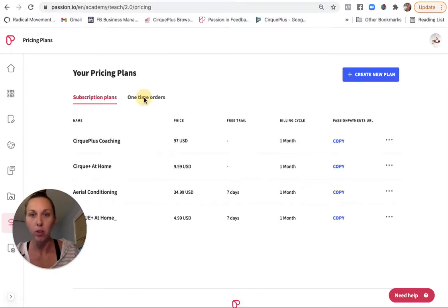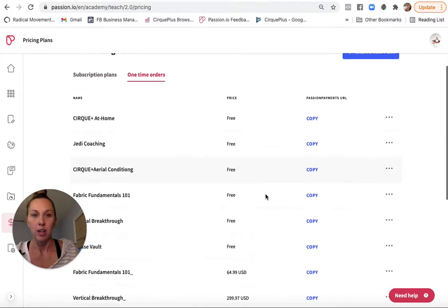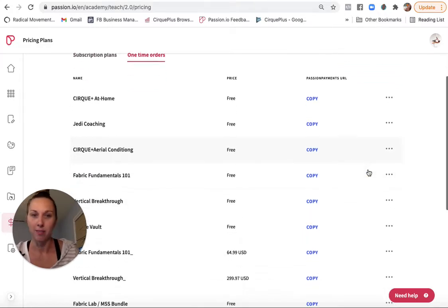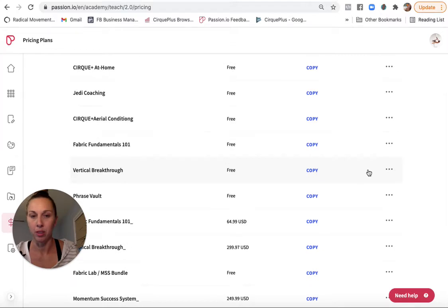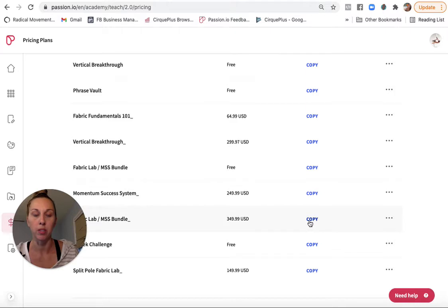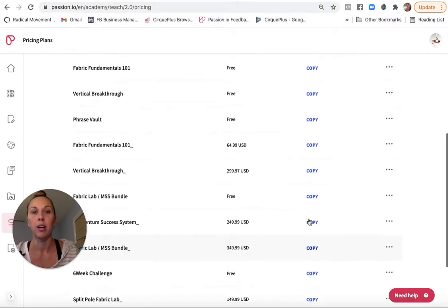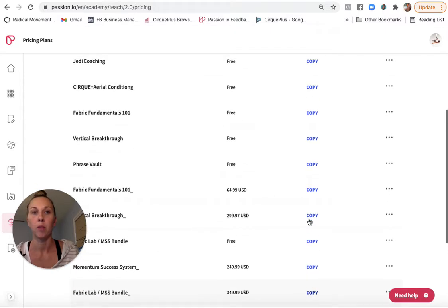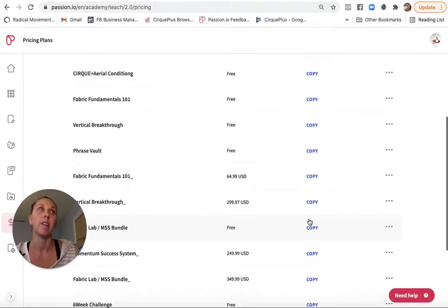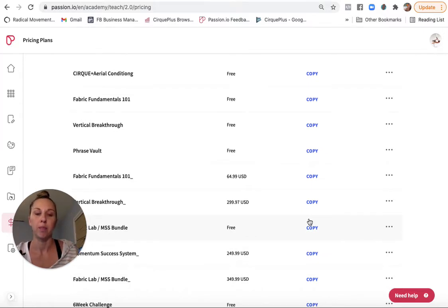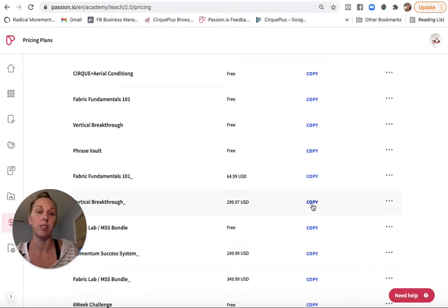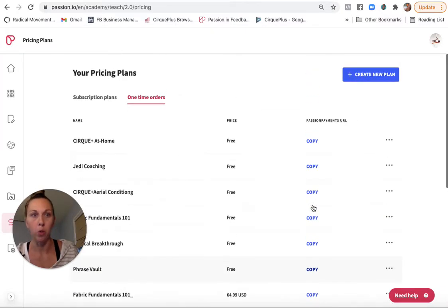Over here, it shows my one-time orders. So I have some free options that I'm only giving out on a case-by-case basis, and then here are all of my one-time purchase options. Again, I can always send that to people. Or if I have an external payment system, upon completion of when billing is received, it can redirect to this link so they can get access immediately.